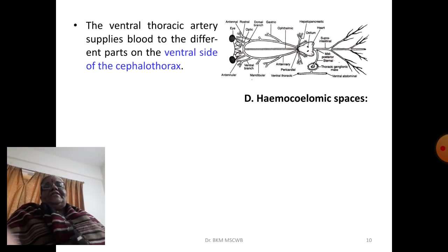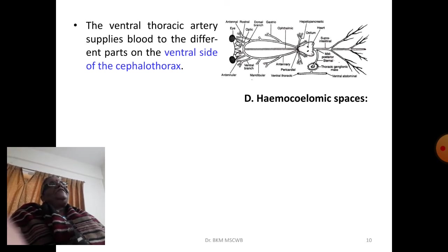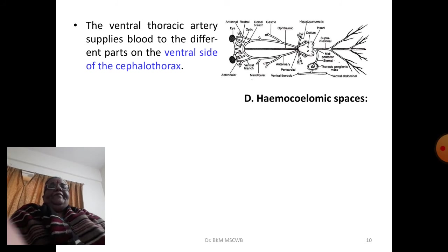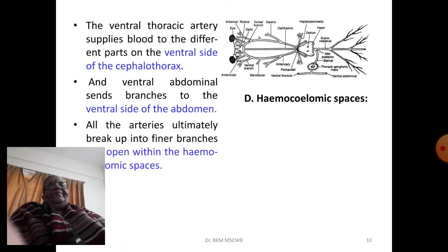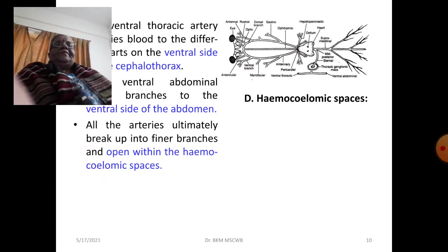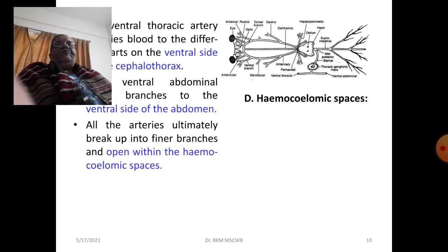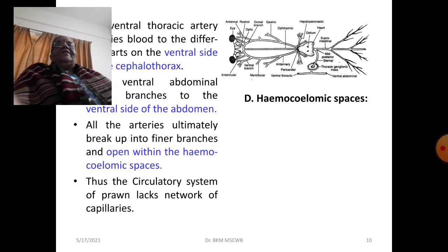The ventral thoracic artery supplies blood to the different parts on the ventral side of the cephalothorax, while the ventral abdominal artery sends branches to the ventral side of the abdomen. All these arteries, since it is an open type of circulatory system, ultimately break into finer branches and open within hemocoelic spaces. Thus the circulatory system of prawn lacks a network of capillaries.